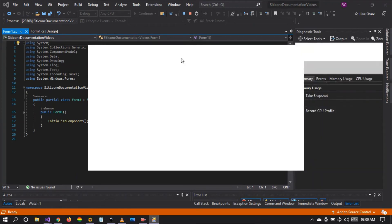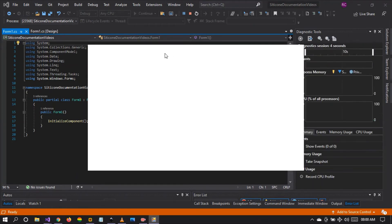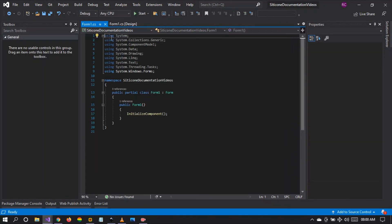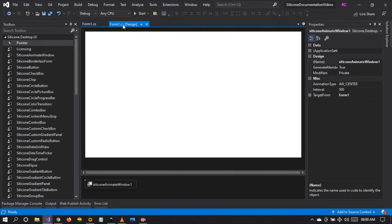So if you want to animate your windforms, it's pretty easy. Just use the Citicon animate window component. It's very easy.